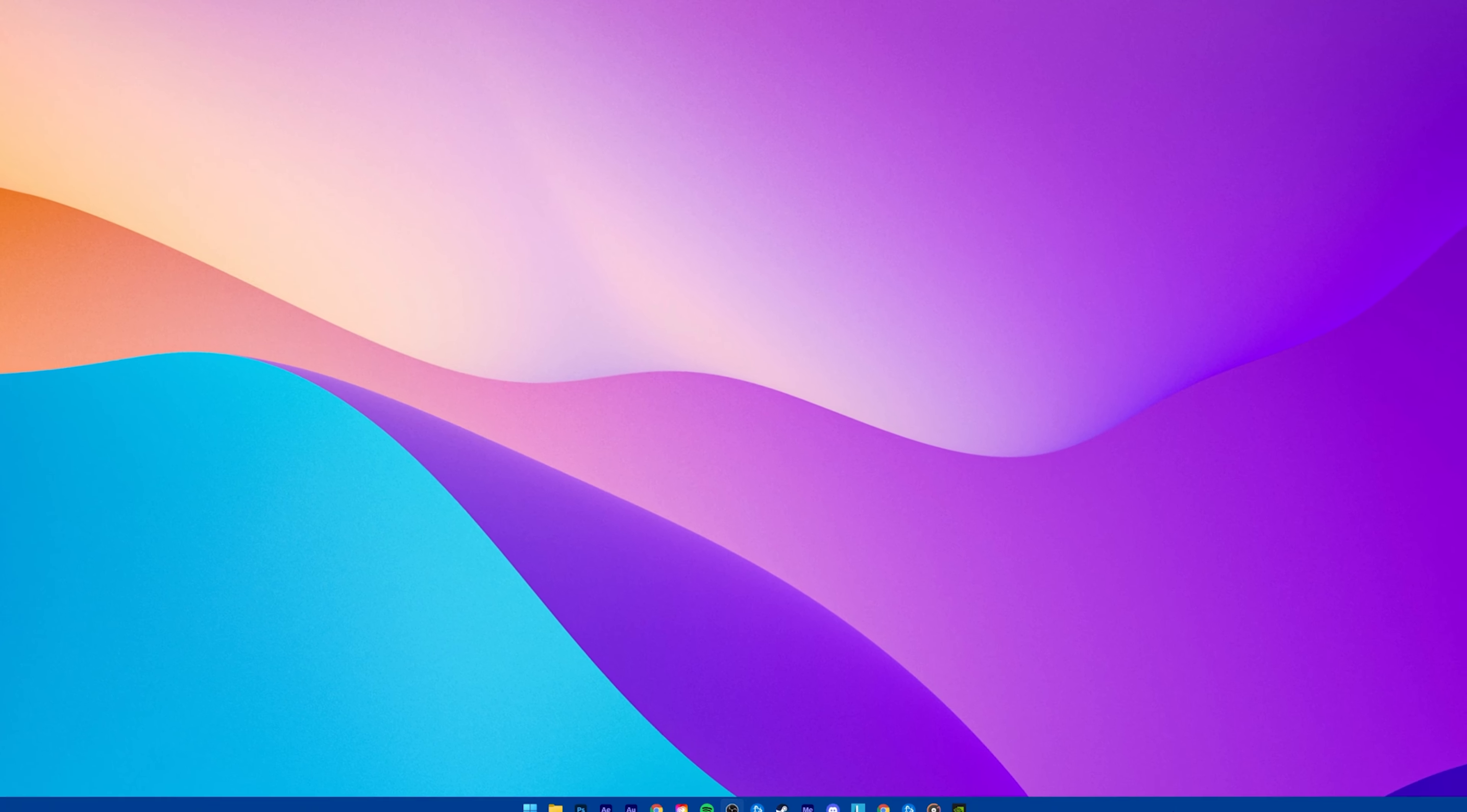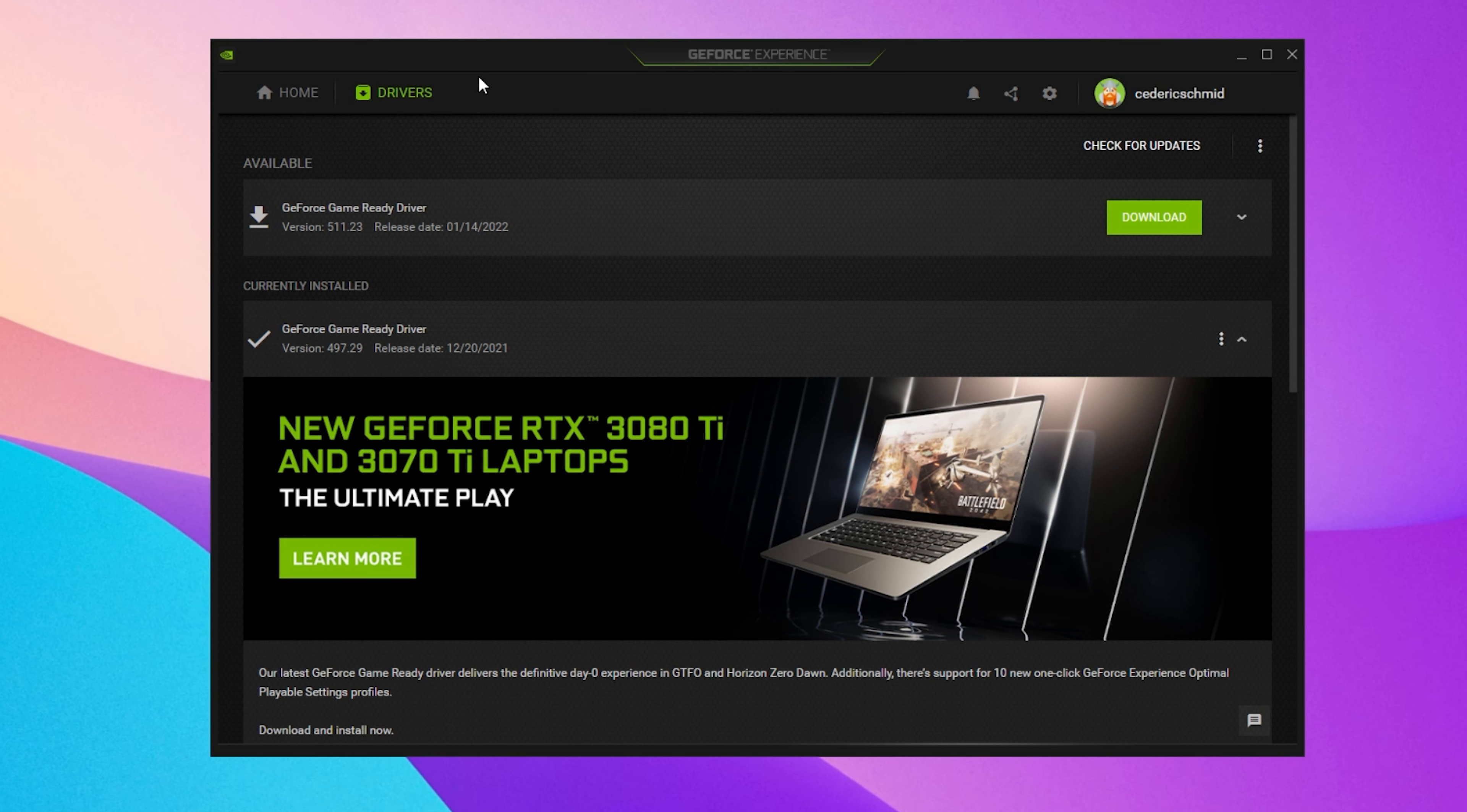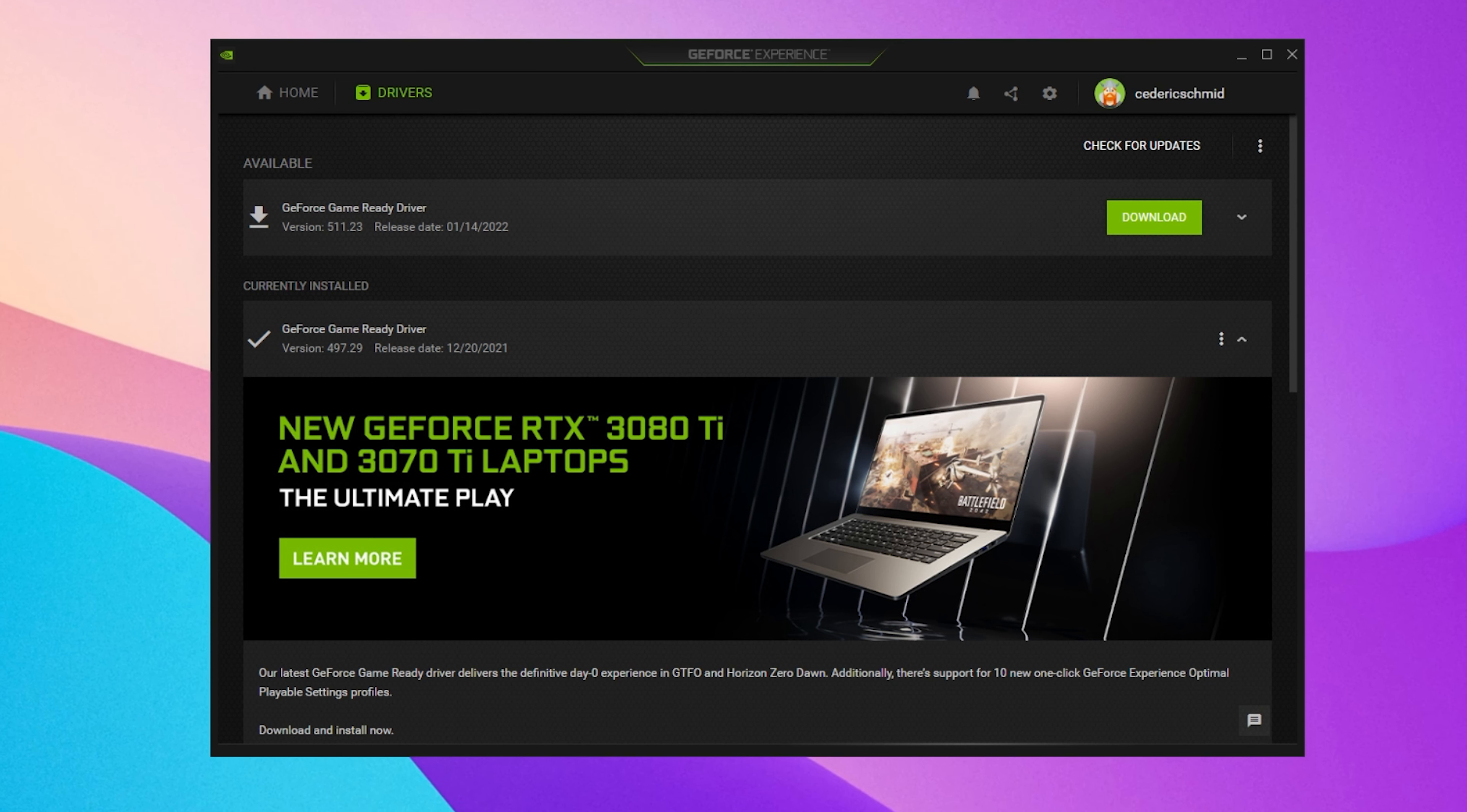Next, make sure that your graphics card driver is up to date. I suggest using the GeForce Experience application if you're using an Nvidia GPU, but you can also use the AMD driver suite. In the Drivers tab, simply click on Download and the application will automatically download and install the latest driver. Repeat this step at least a few times a year to make sure that you get the most out of your hardware.